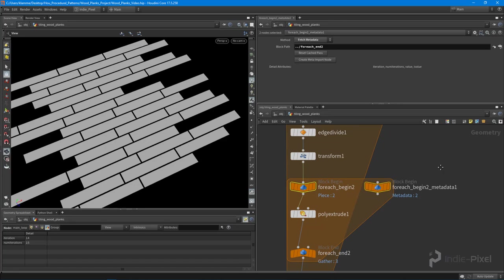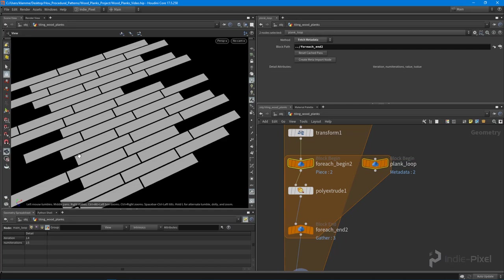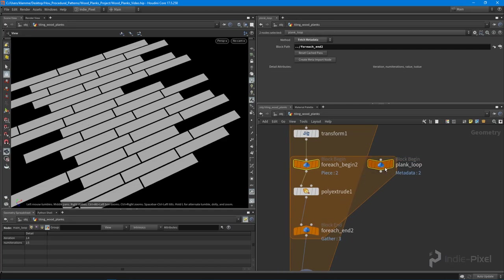I'm going to select this block begin node and say create meta import node, and this is going to be called our plank loop, because we're looping over each individual plank in a row. Now we have access to that iteration and the num iteration attributes.